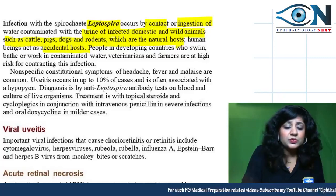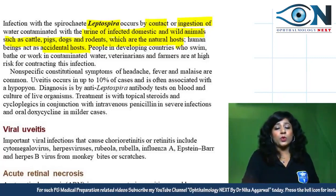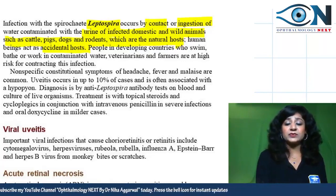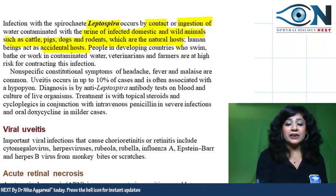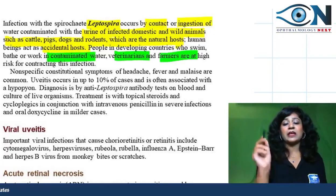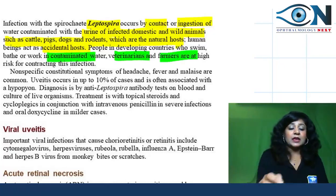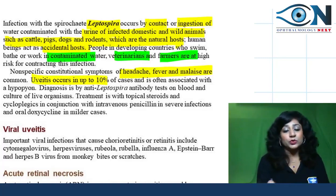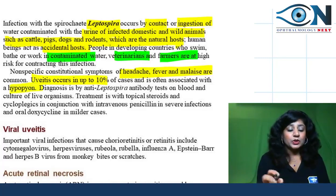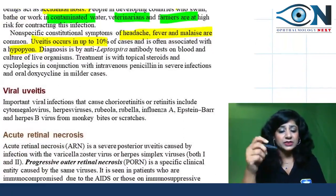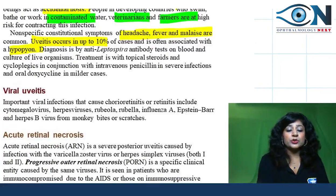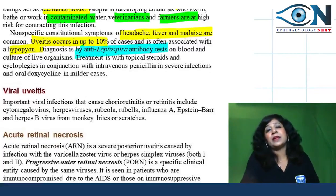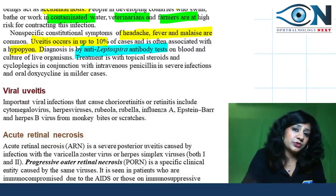People in developing countries who are swimming, bathing, or working in contaminated water — veterans and farmers — are at high risk for leptospirosis. It gives non-specific symptoms like headache, fever, and malaise. Uveitis occurs in up to 10% of cases and usually presents with hypopyon. Diagnosis is made by anti-leptospira antibody test in blood, and culture for live organisms.